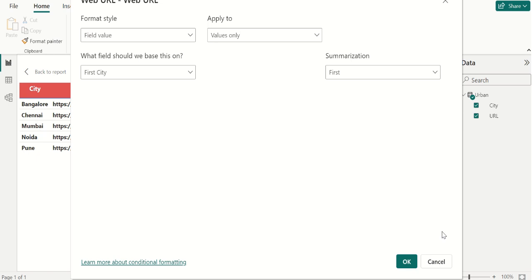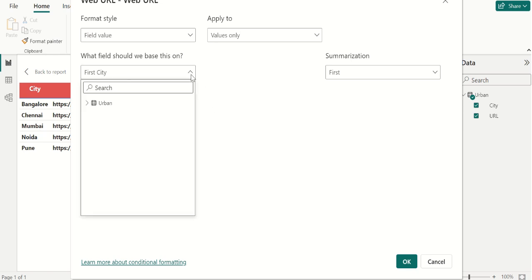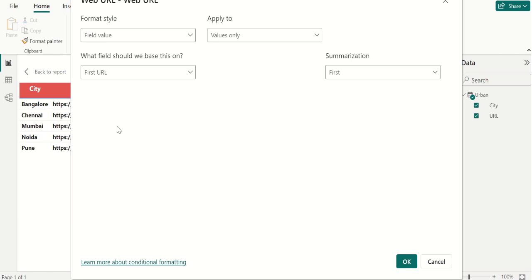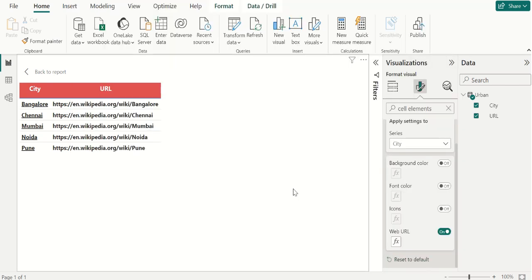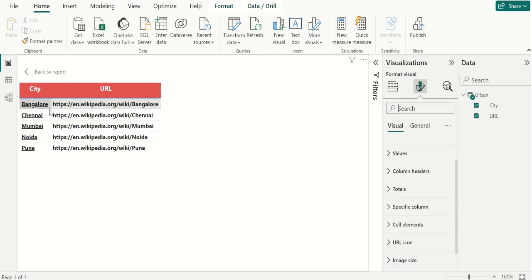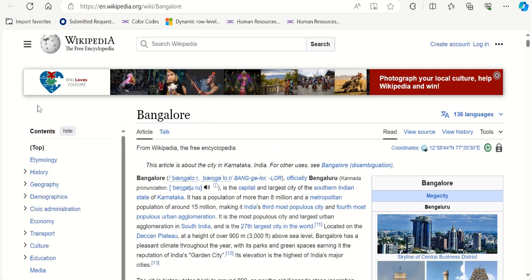Now we get the Web URL dialog box. Select the field that contains the URL in the Based On Field box — let's select URL — then click OK. Close the Cell Elements panel. Now the text in that column is formatted as the link. Clicking on that link opens the website in another browser.